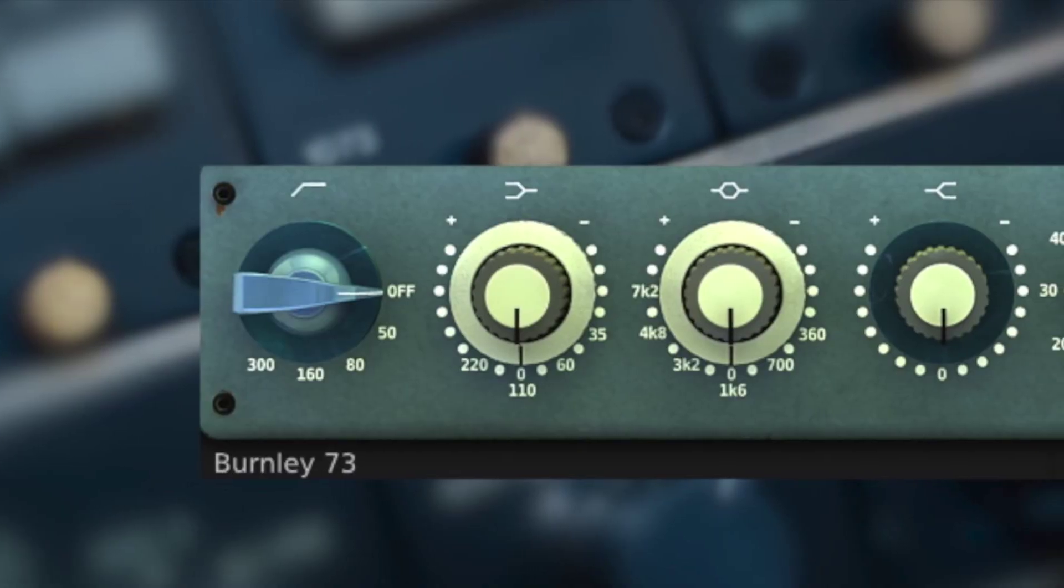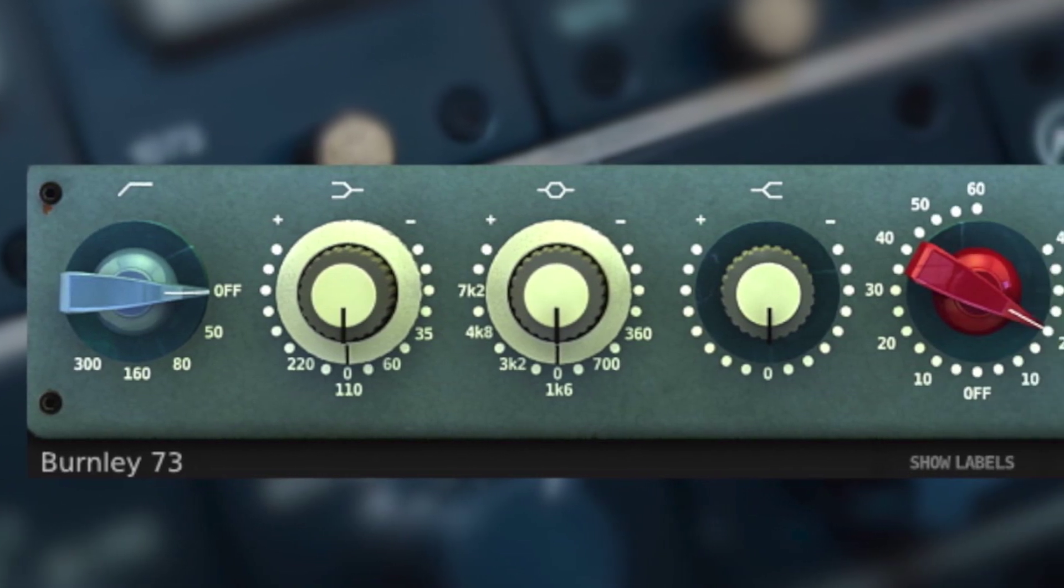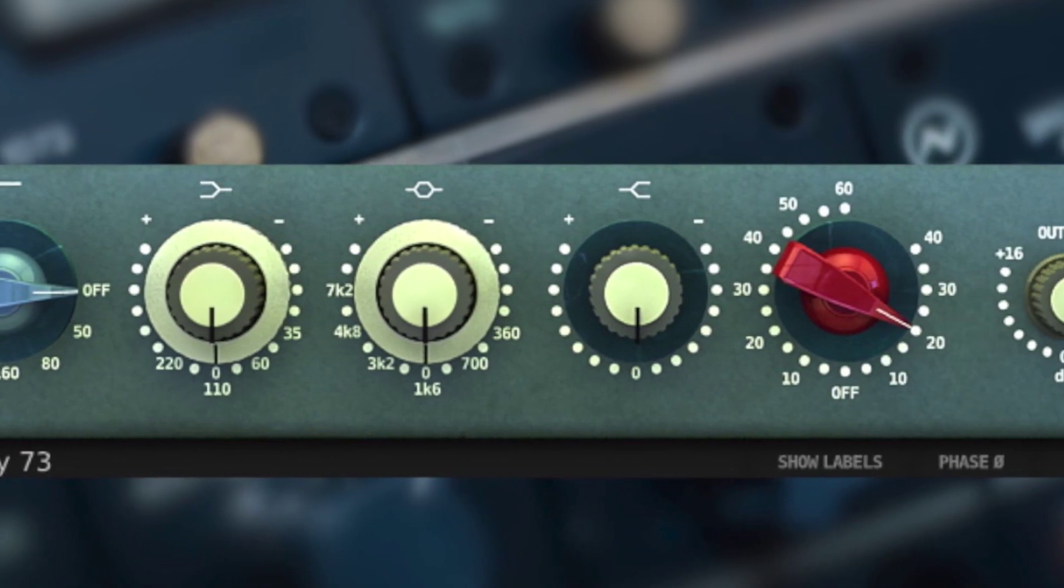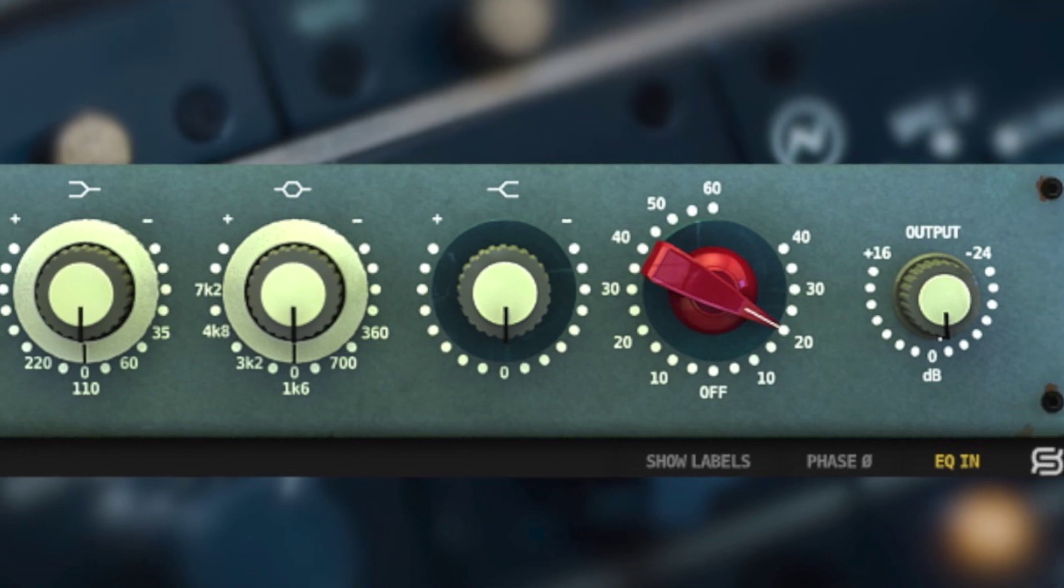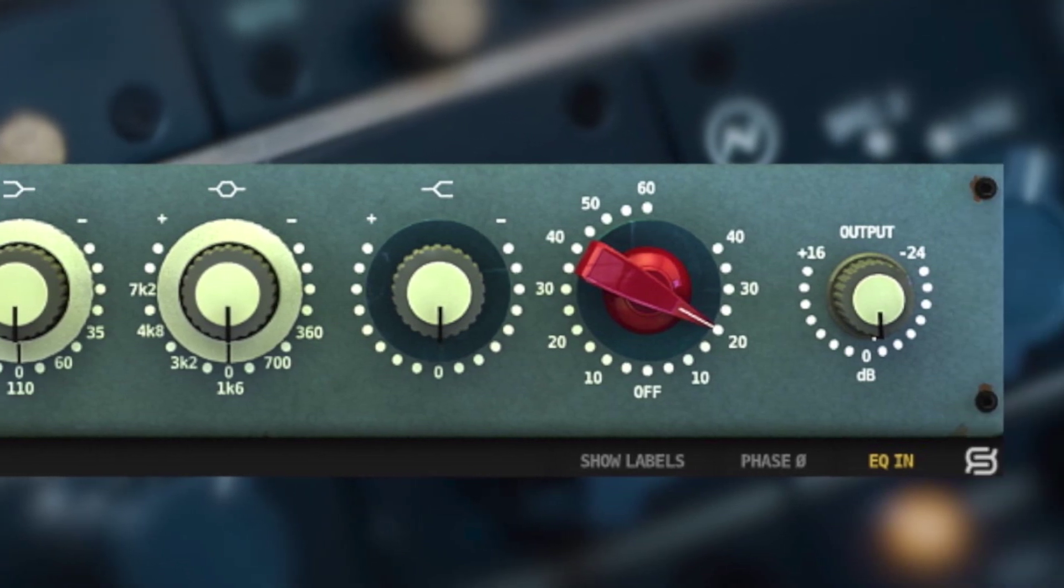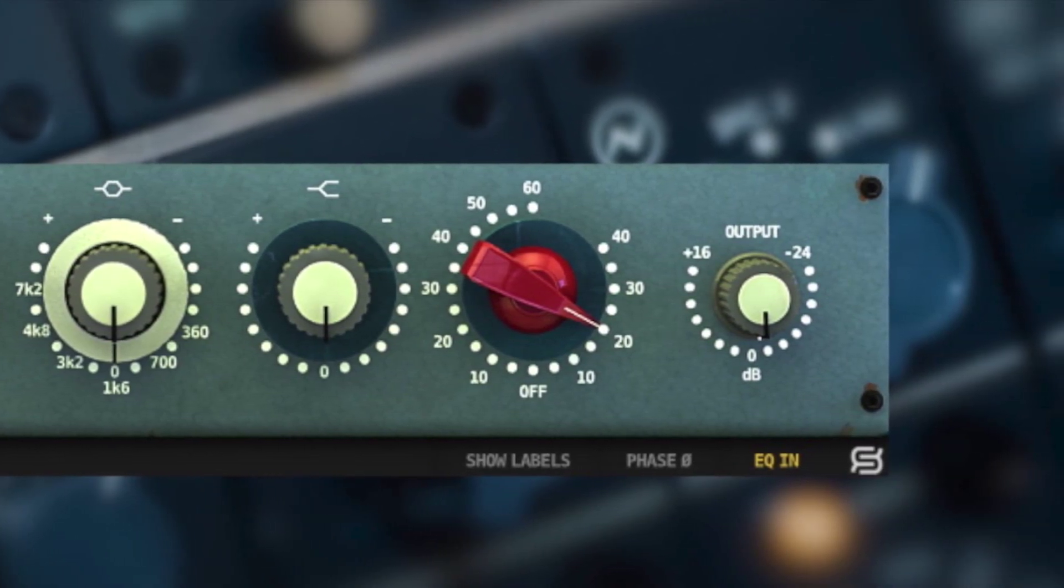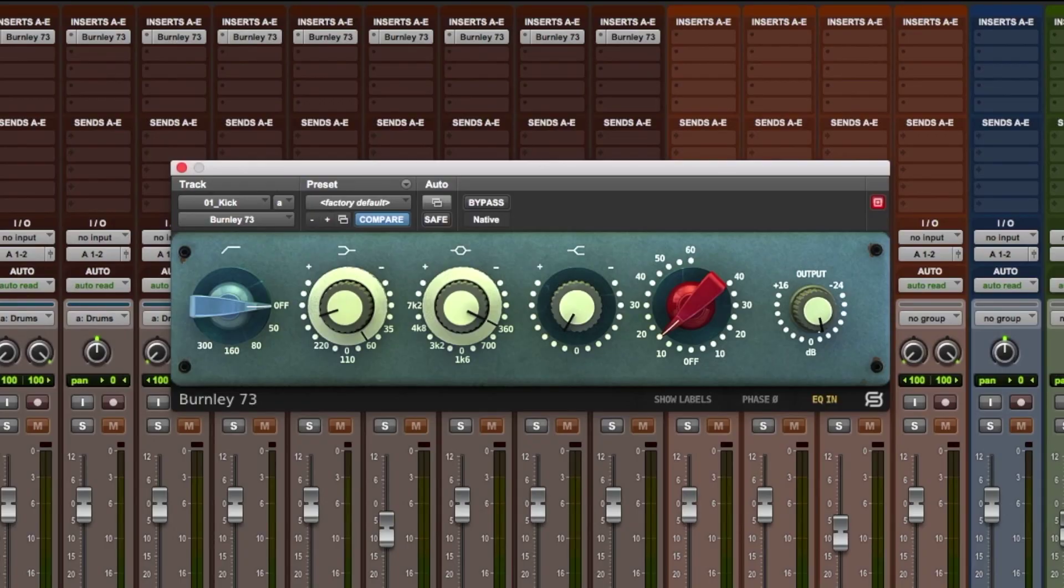Inspired by this classic analog hardware, Burnley 73 is an equalizer with three semi-parametric bands, a filter, and controls for gain and output, much like the iconic 1073. This plugin fully recreates the characteristics of each EQ band and the unique personality of both the 1073's line and mic inputs.